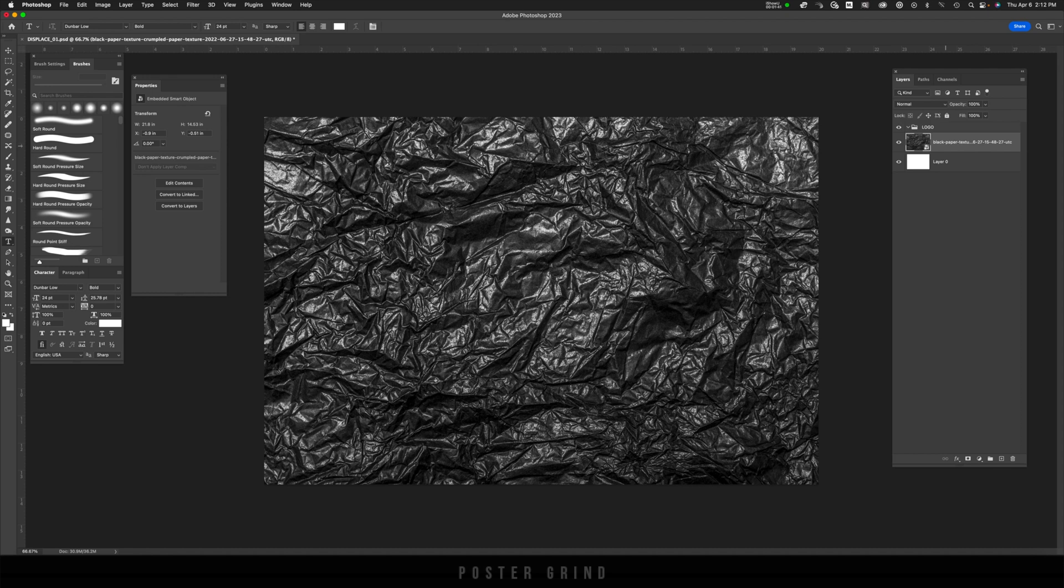As soon as you have your texture ready to go, you're going to want to play around with the contrast. The more contrasty it is, the better the displacement map is going to work.